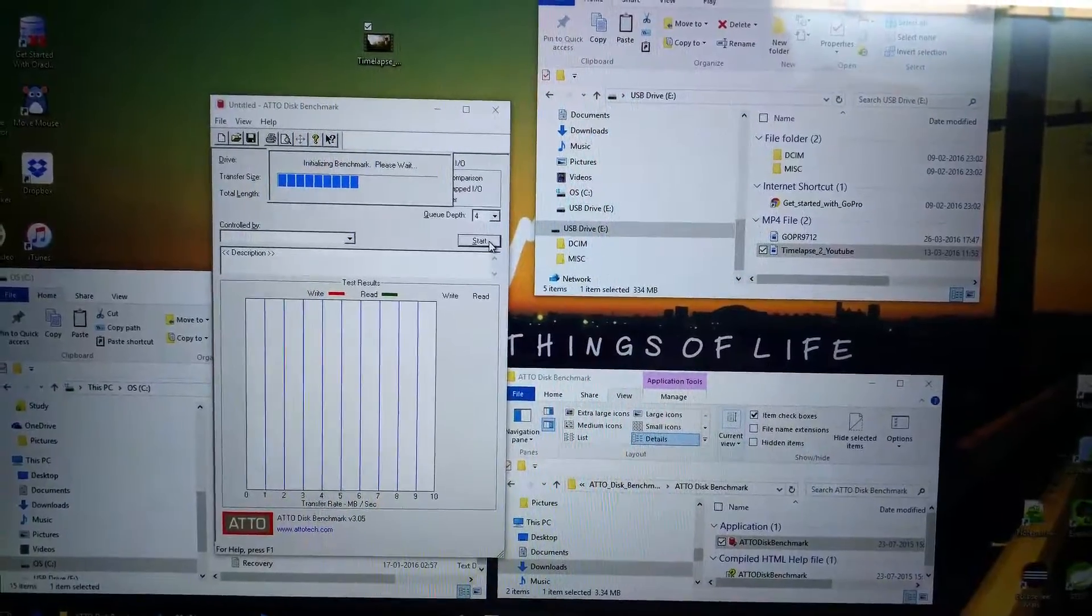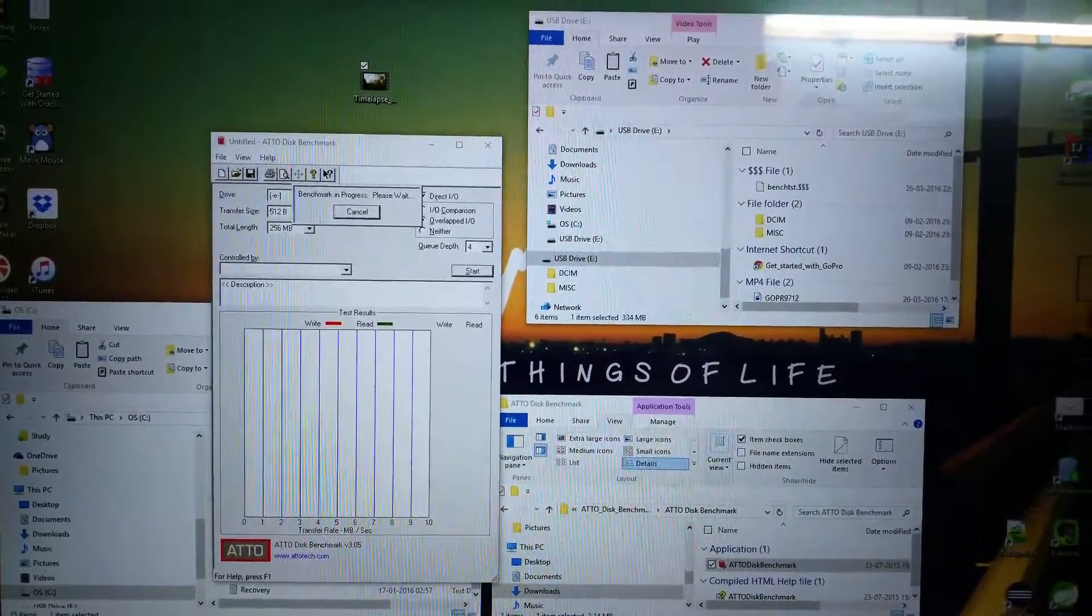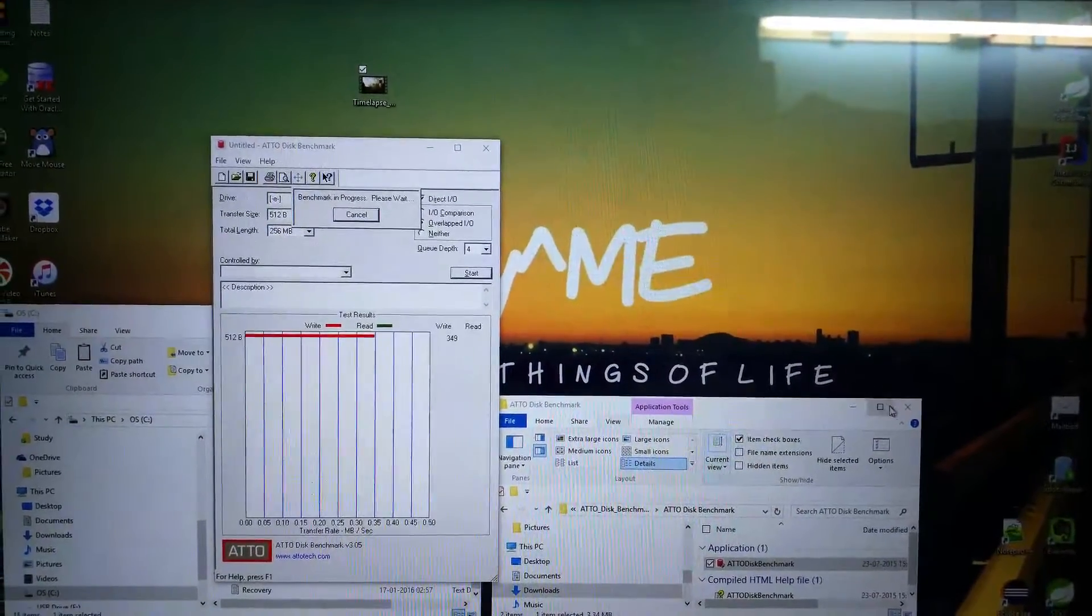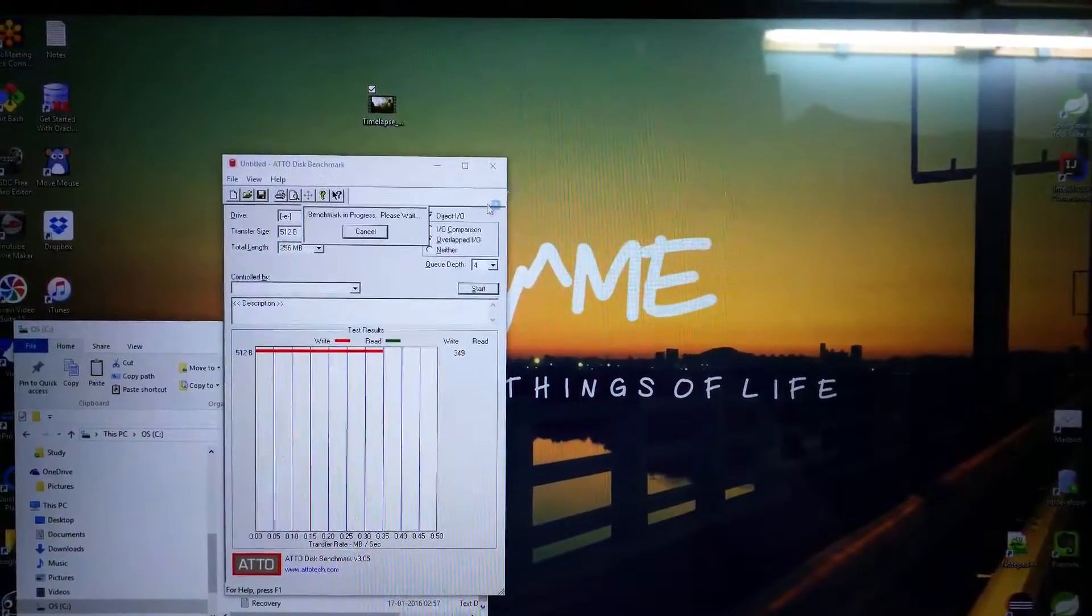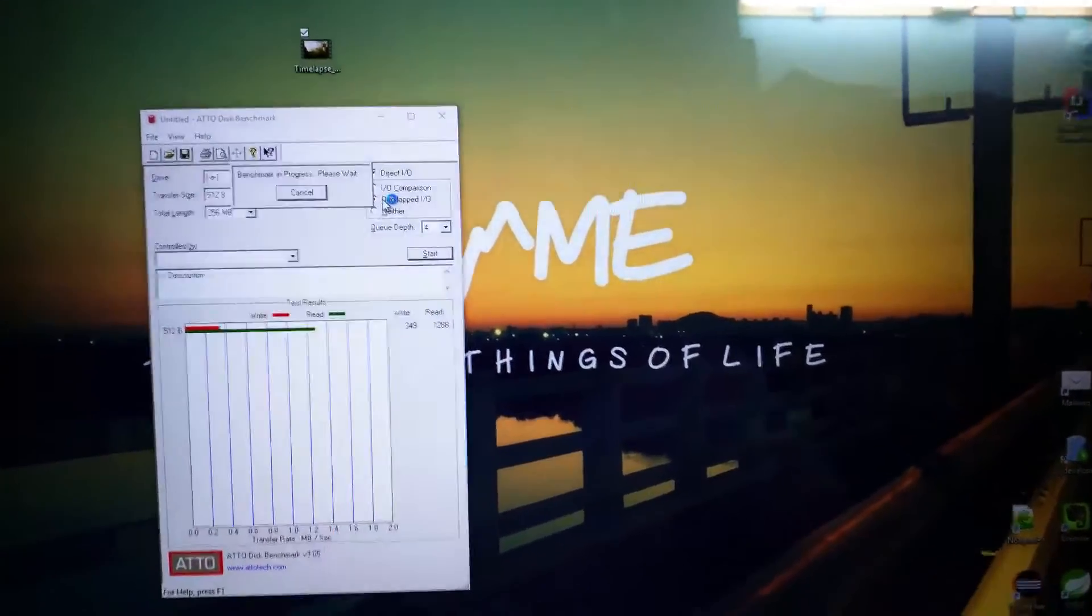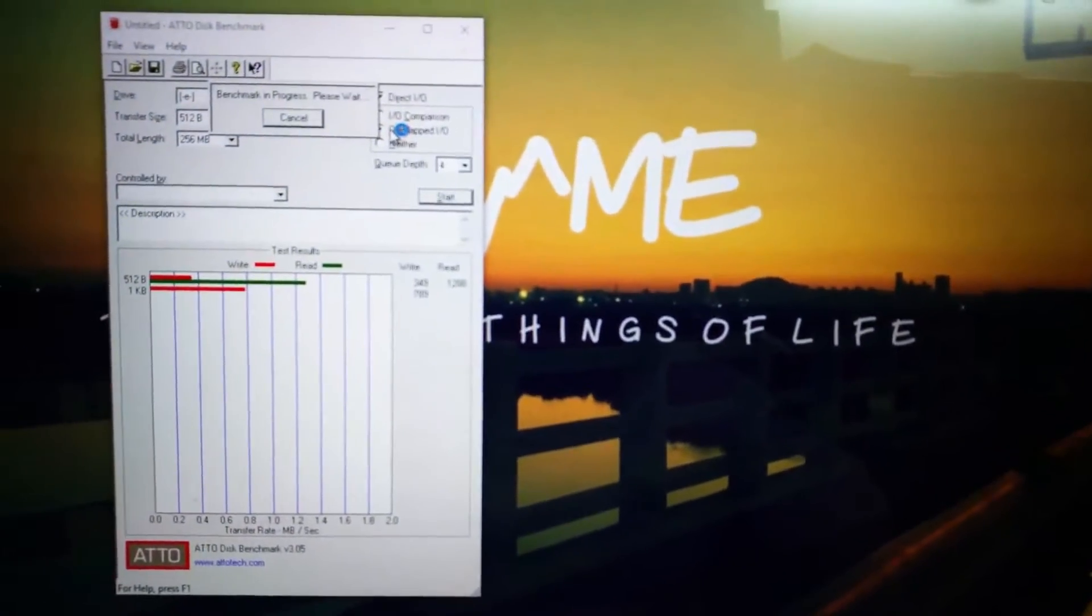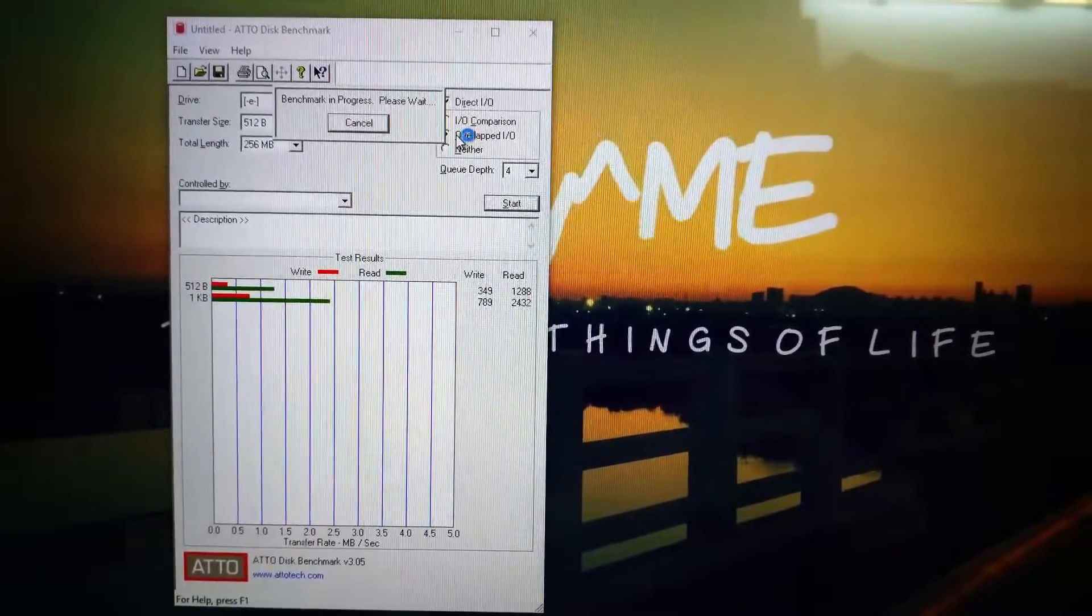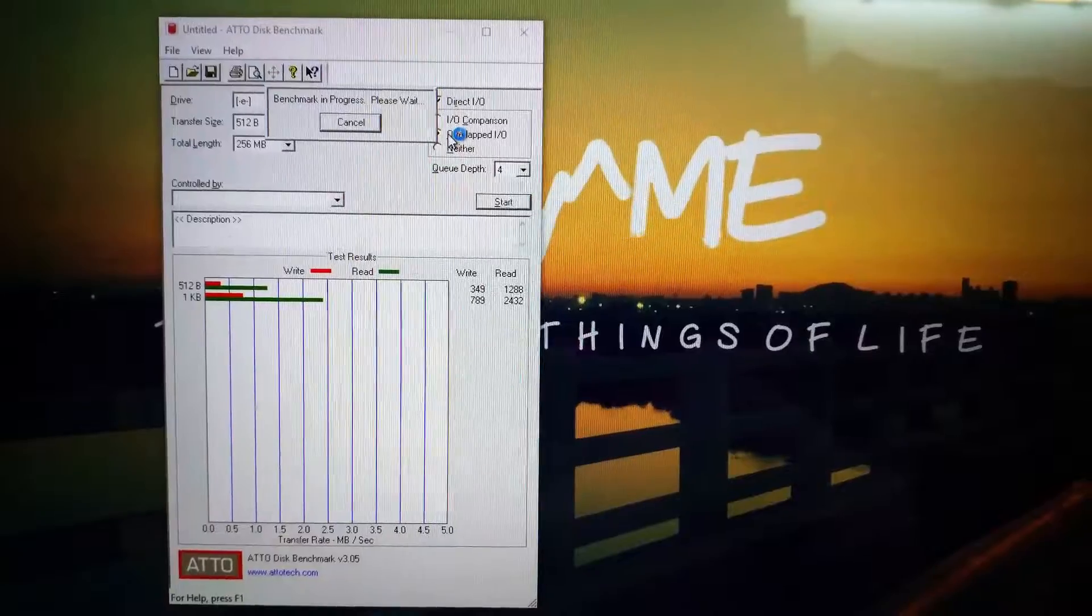So it is initializing the benchmark. Let me close the other windows. They are no more useful now.